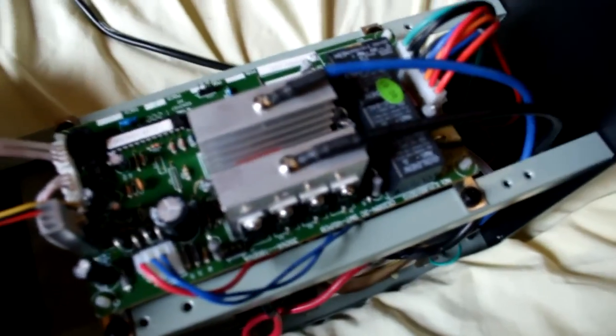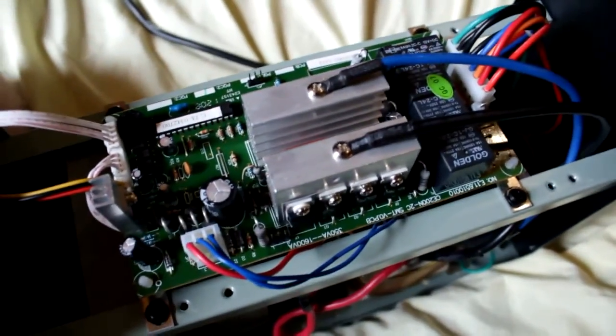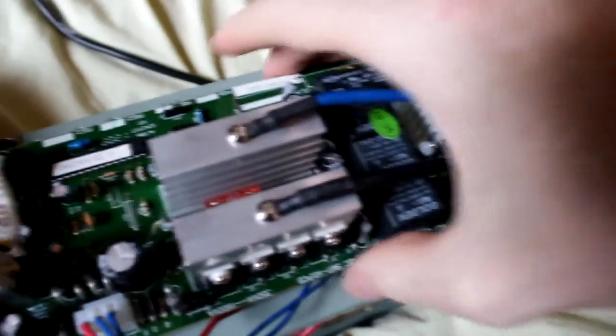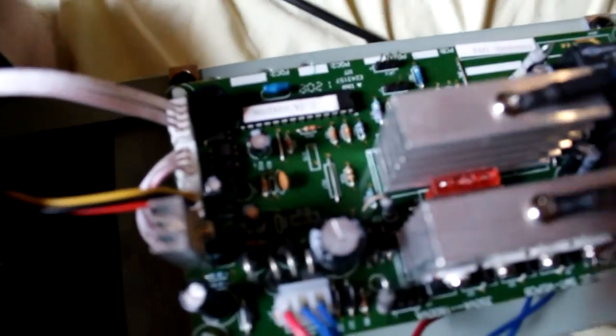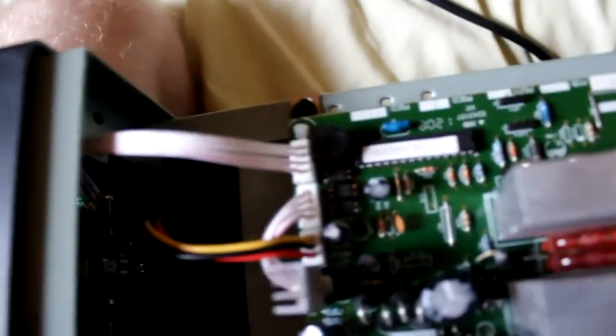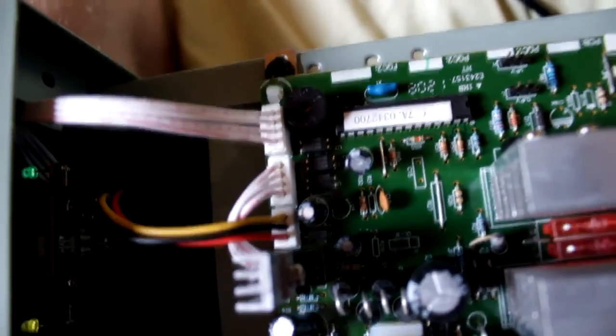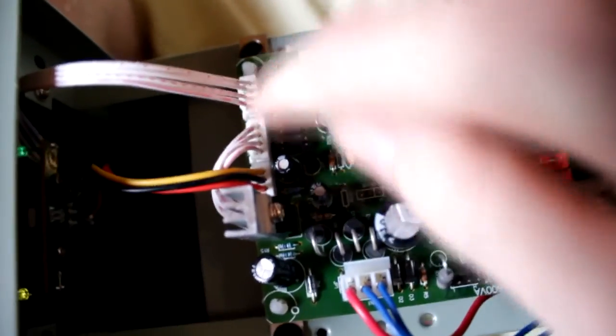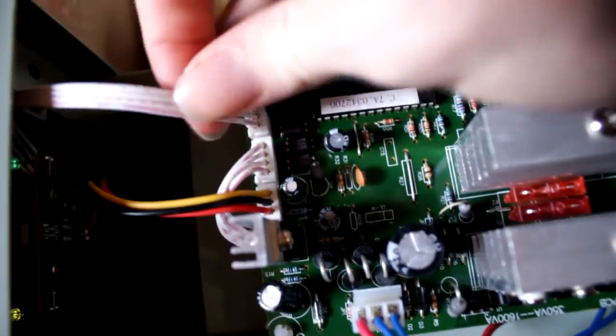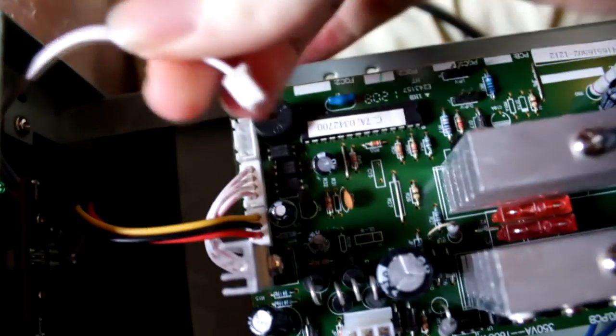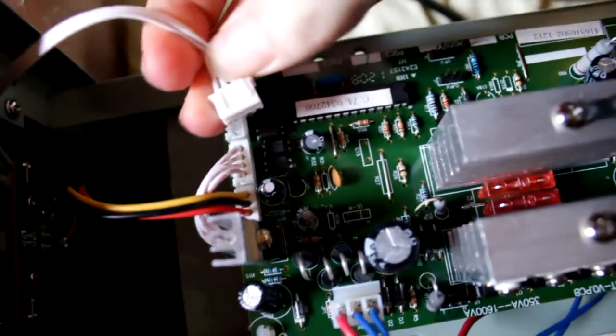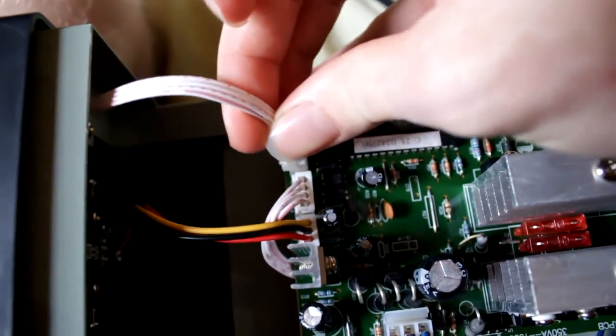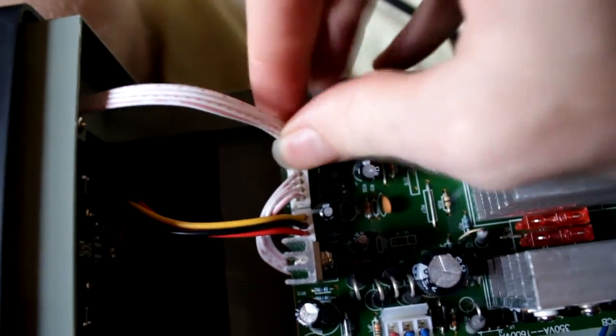At least this top circuit board here is modular though. You can sort of pull these cables off. Actually that's one thing that's probably a nasty oversight is these connectors here. If you switch these around, you're probably going to damage something, but they're exactly the same connector. They're not different at all. So that's really confusing to me.